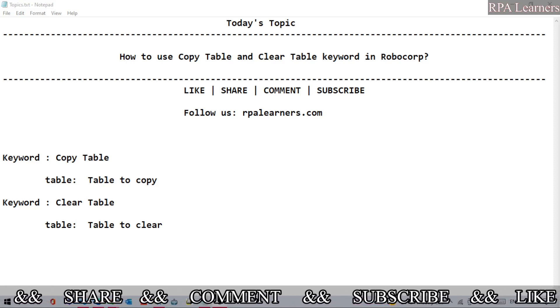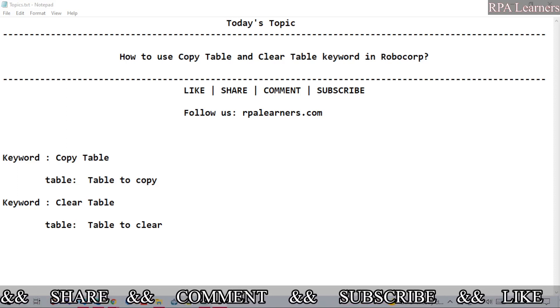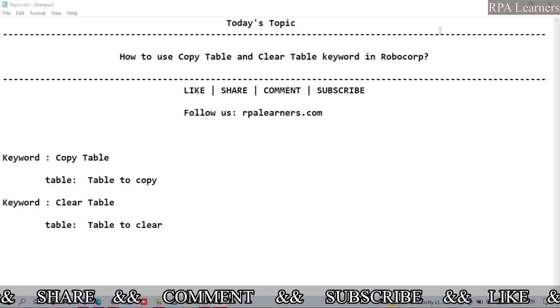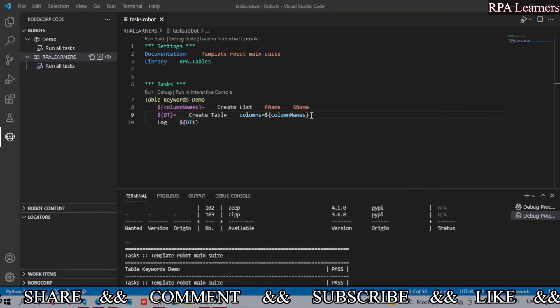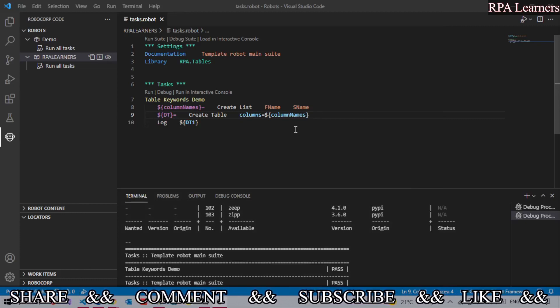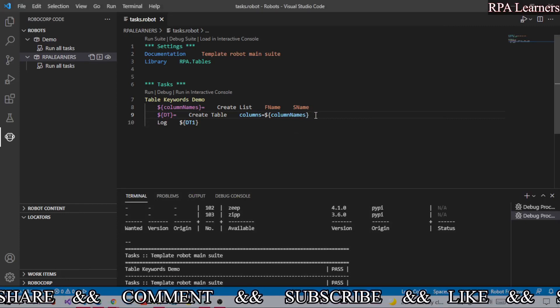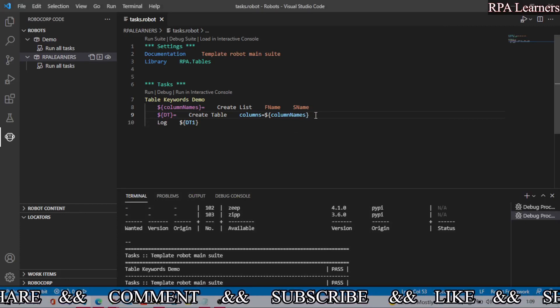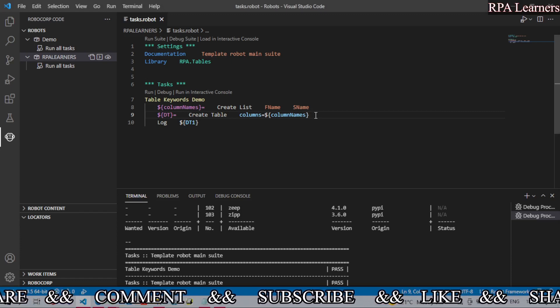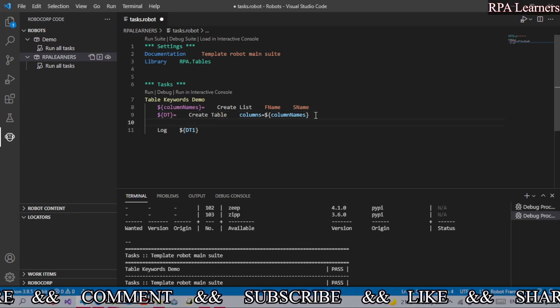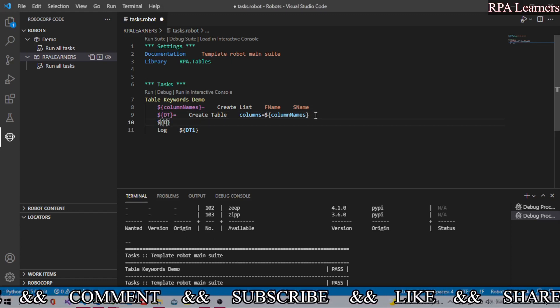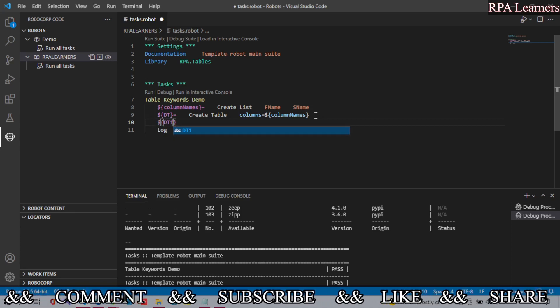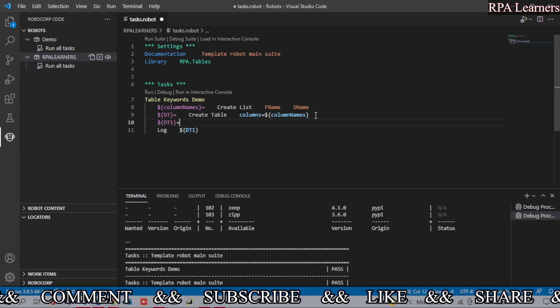Let's jump into Robot Studio. Now this is our data table. Firstly, we will see how we can copy this table to another data table or a table object. Let's create another table object, let's call it as dt1.